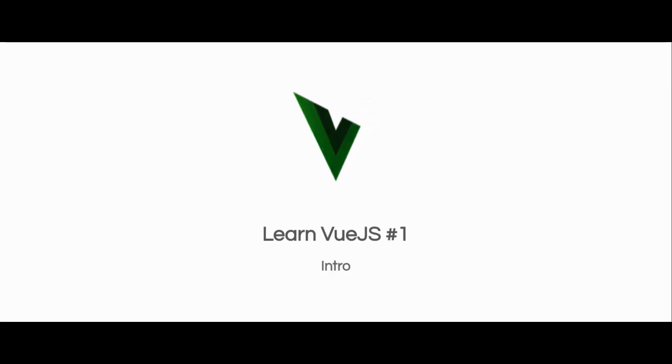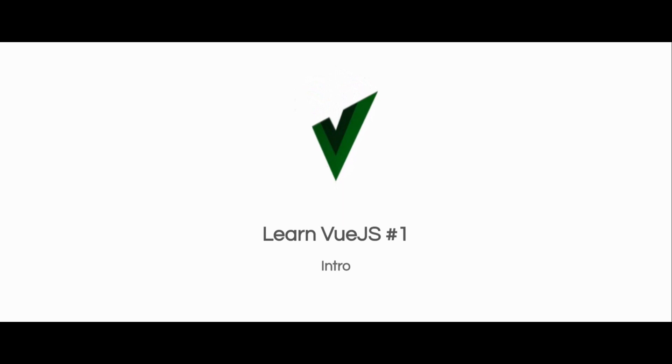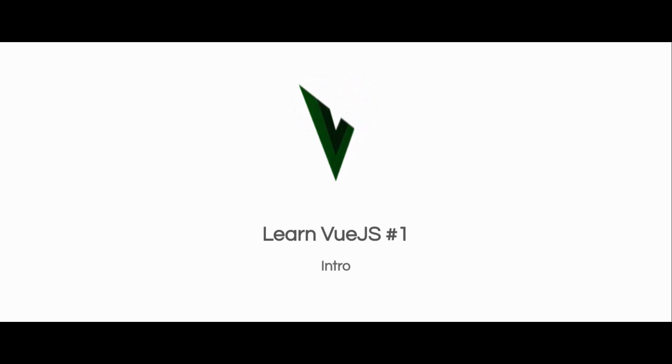What is up people, Dev Sage here, and I'm starting a new series where I'm going to teach you Vue.js.